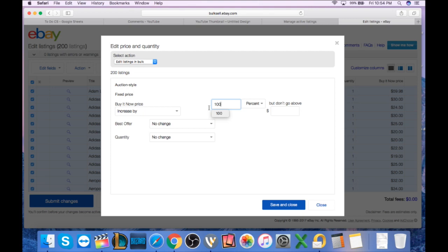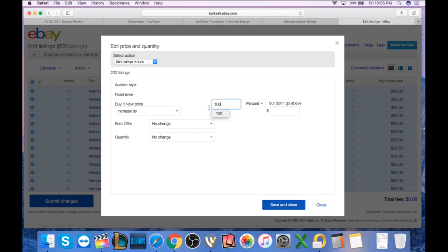If you have any problems, leave a comment down in the comment section below. Just make sure when you run your items to active, go back to your active listings. Make sure they're at the price you want them to be at before you run the sale, so you know when you mark it down 20, 30, 40, 50% that they're going to be the correct price. That's how you avoid marking all of your prices up individually.